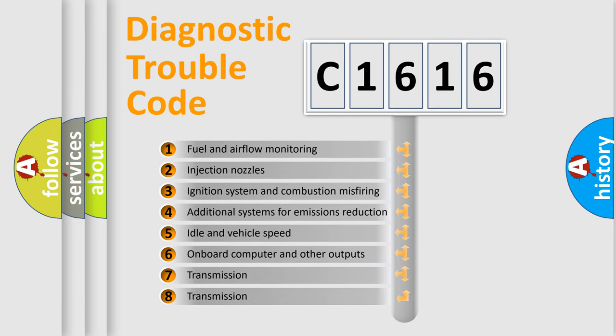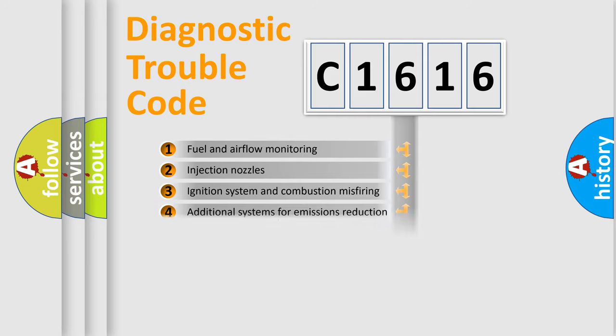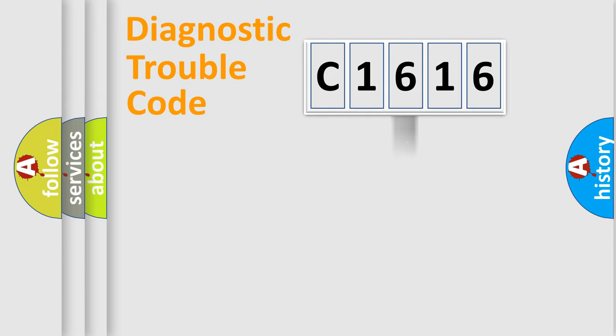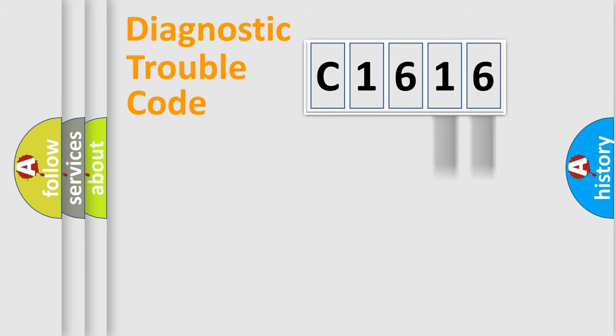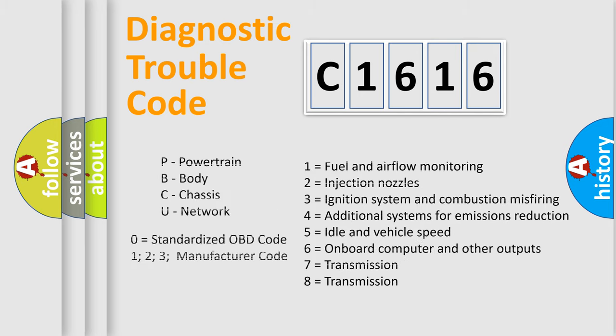The third character specifies a subset of errors. The distribution shown is valid only for the standardized DTC code. Only the last two characters define the specific fault of the group. This division is valid only if the second character code is expressed by the number zero.